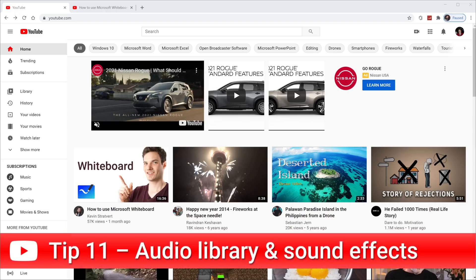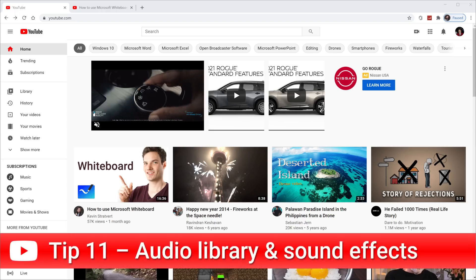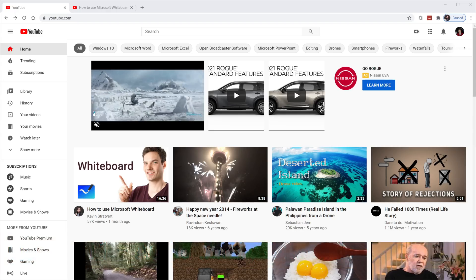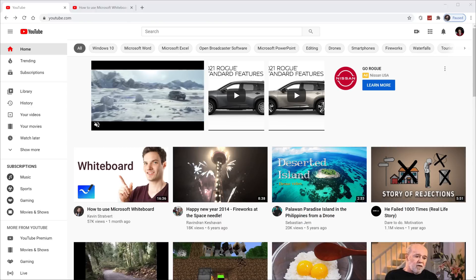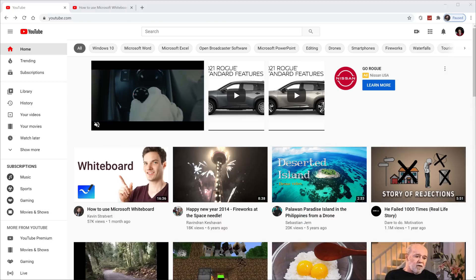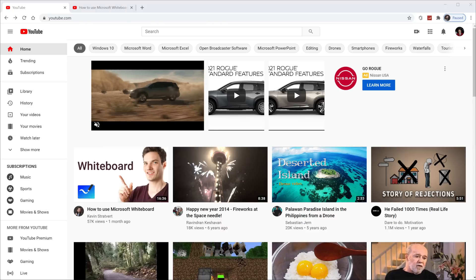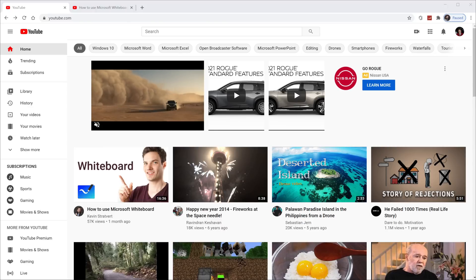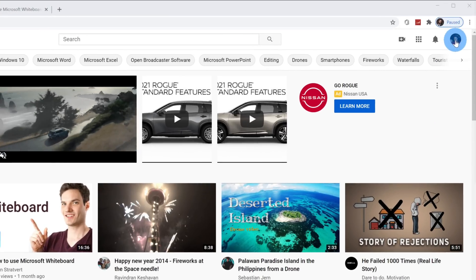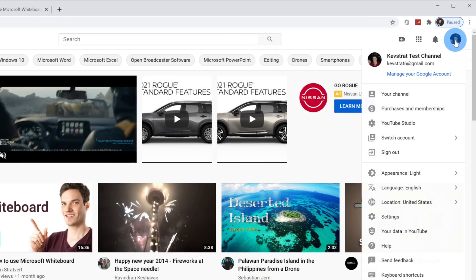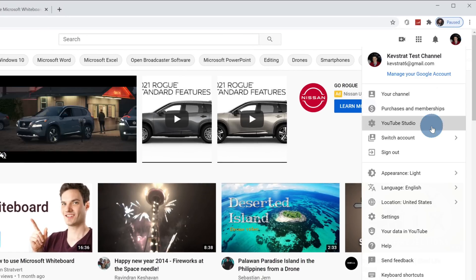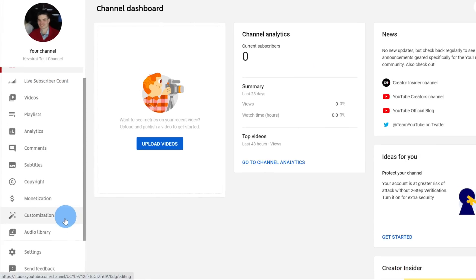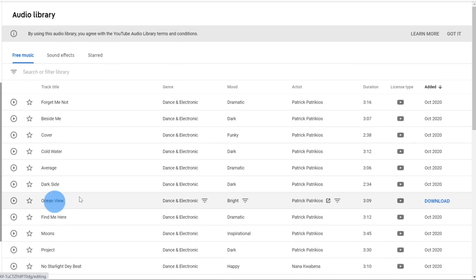Tip number 11, and this is one of my favorites. YouTube offers an audio library that contains music and sound effects that you can incorporate into your videos. It won't cost you anything to do. To access the audio library, click on your profile picture in the top right-hand corner and then go down to YouTube Studio. Once in the Creator Studio, over on the left-hand navigation, scroll to the bottom to the option that says Audio Library. Once we click on this, this will open up the audio library and you'll see a ton of tracks appear.